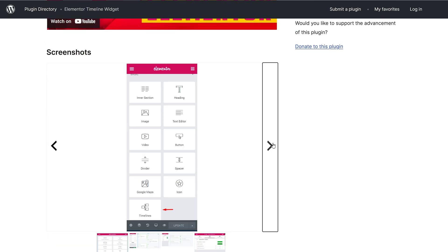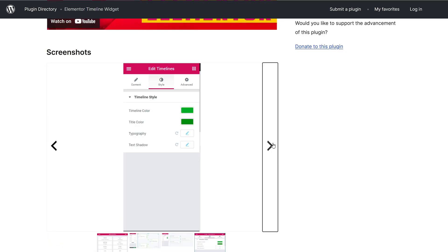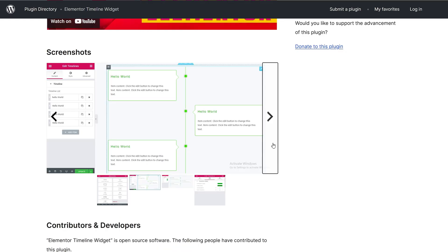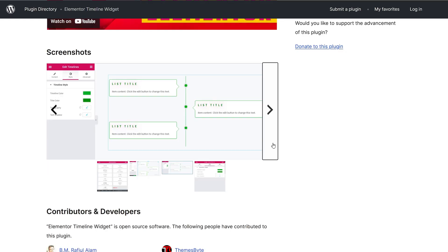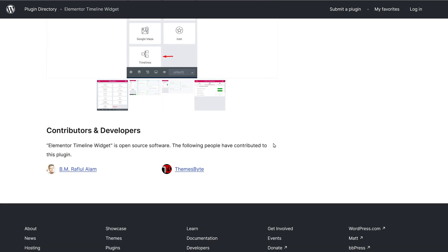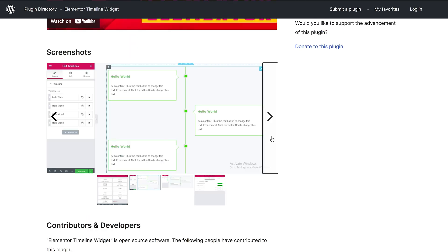It also offers advanced settings, allowing you to customize colors, typography, and add icons or images to your timeline story. If you're already using Elementor, you can get the Elementor Timeline Widget Add-on for free or upgrade to the Pro version for $22 to unlock more design options and premium features.